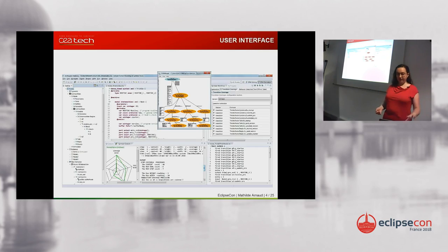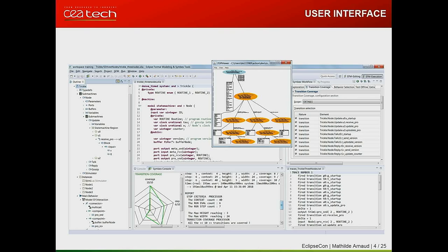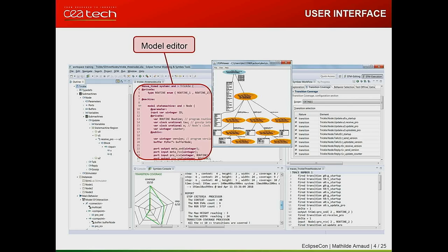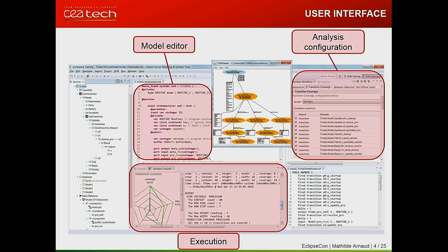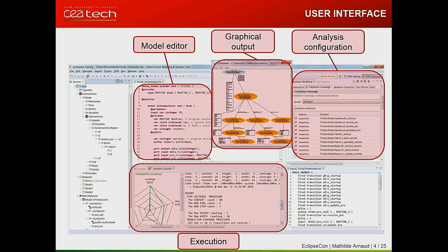This is what the user interface looks like. It's a little cluttered because I put everything in the same space. Basically, you have a model editor which allows you to specify your system, a tool which allows you to configure what kind of analysis you want to carry out, some windows showing what's happening during execution, and the possibility to show on a graph what has been built during the analysis.